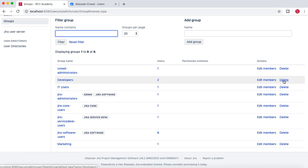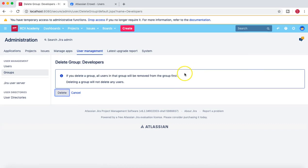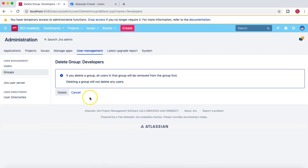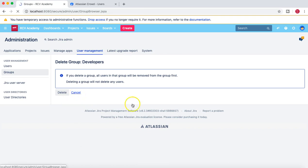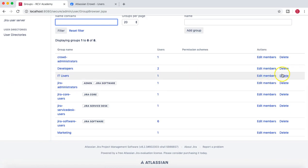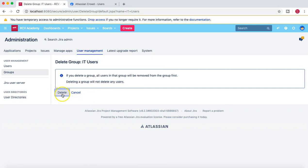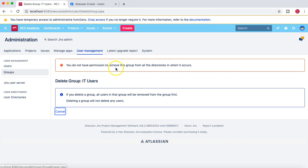For external groups that have been synchronized from the external directory, deletion should be possible — the users from that group would be removed from the group but not deleted. However, when we try to delete the IT Users group, we get the message: 'You do not have permission to remove this group from all directories in which it occurs.' This is because Crowd has been configured as read-only in the Jira instance, so you cannot delete groups sourced from Crowd. If read-write access were configured, you would be able to delete those groups.